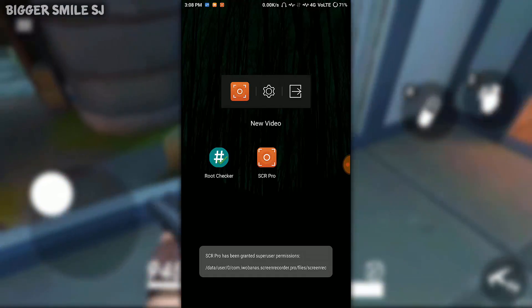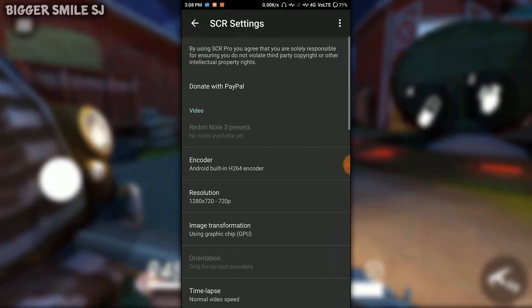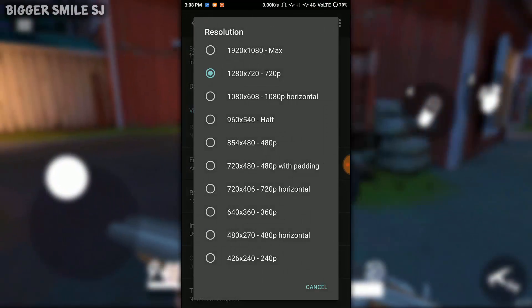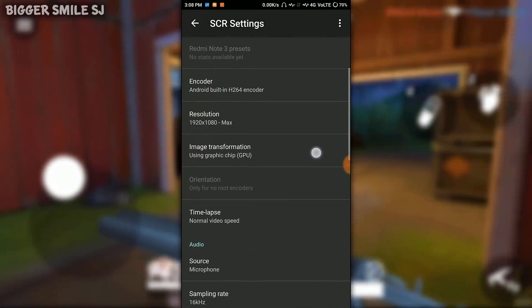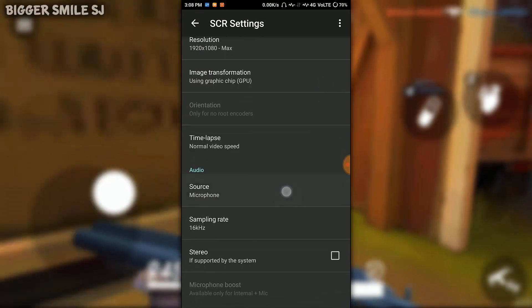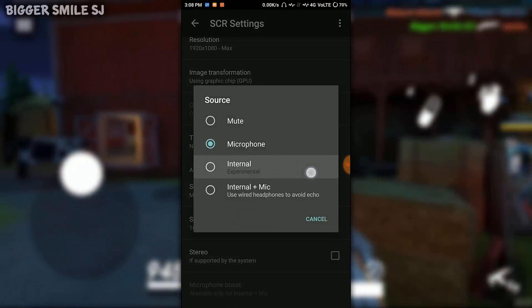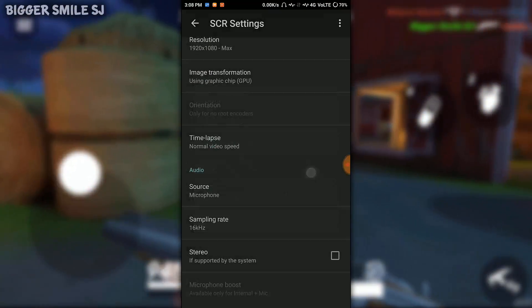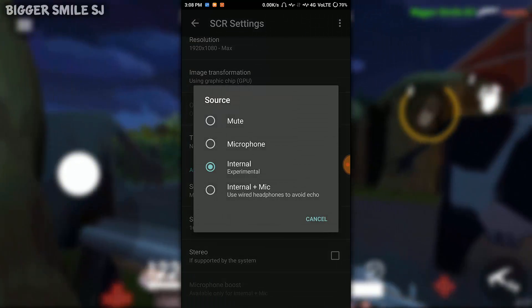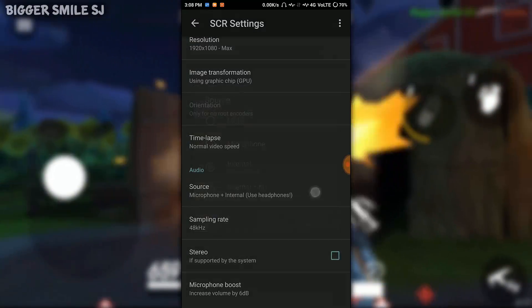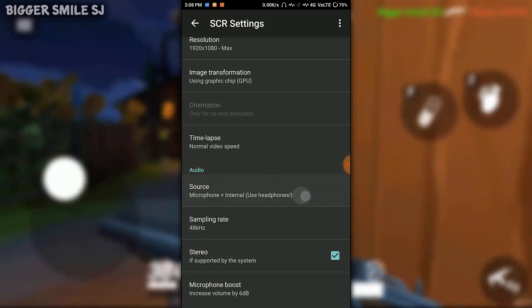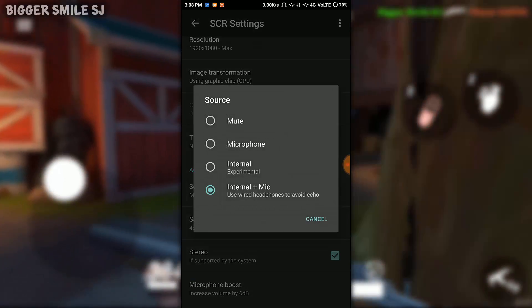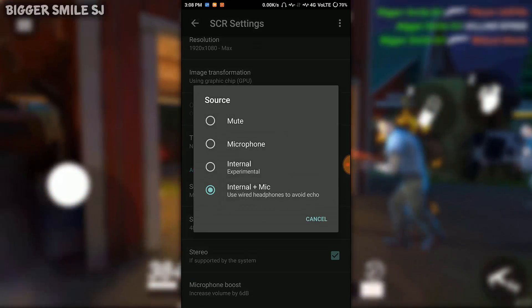Go to settings. Go to audio section. In source, select internal if you only need system audio. Select internal plus mic for system audio and microphone recording. I am selecting only internal.